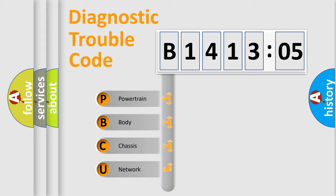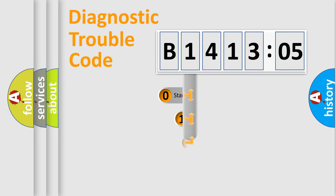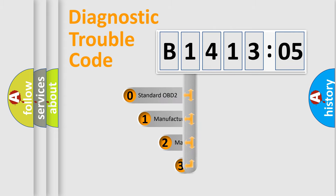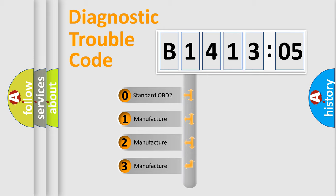We divide the electric system of automobile into four basic units: Powertrain, Body, Chassis, and Network. This distribution is defined in the first character code.